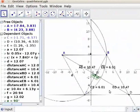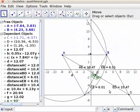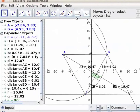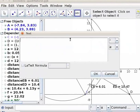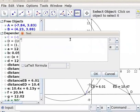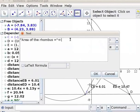Area of the rhombus is equal to half product of the diagonals. To demonstrate it, click on the insert text tool. Click on the drawing pad. The text box opens. Open the double quote, type: area of the rhombus equal to, close the double quote, plus for concatenation, open the bracket, 1/2 space F space G, close the bracket. F and G are the diagonals of the rhombus. Click OK.